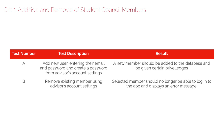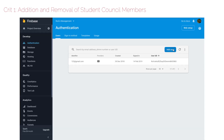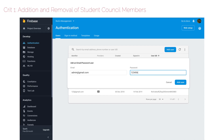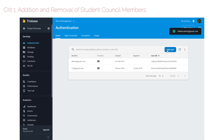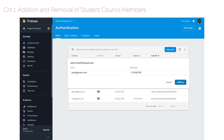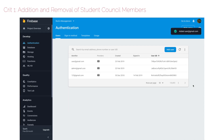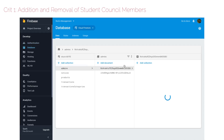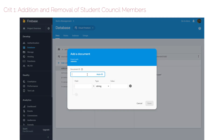Criterion 1 is the addition and removal of student council members. Test A is adding a new user. As this was not able to be done within the app, I did it with the Firebase web interface. I added two new users — one admin user and one normal user. In order to give the admin user administrative privileges, I added them to the list of administrators within the database.